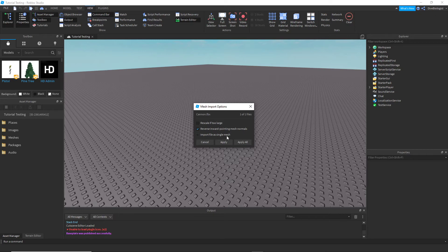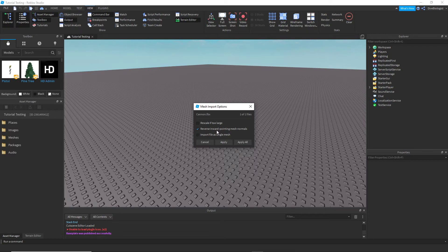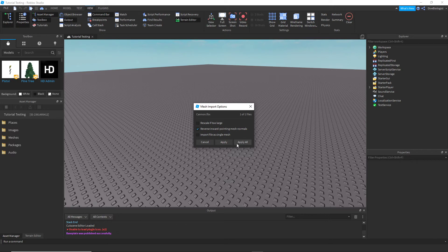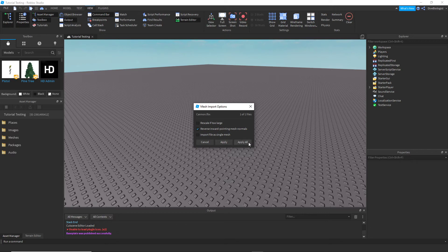And then Import File as a Single Mesh. That means it's going to take everything that you selected and put it as one single mesh. In this case, not, because you want the cannon separate from the body. So we're going to do Apply All.